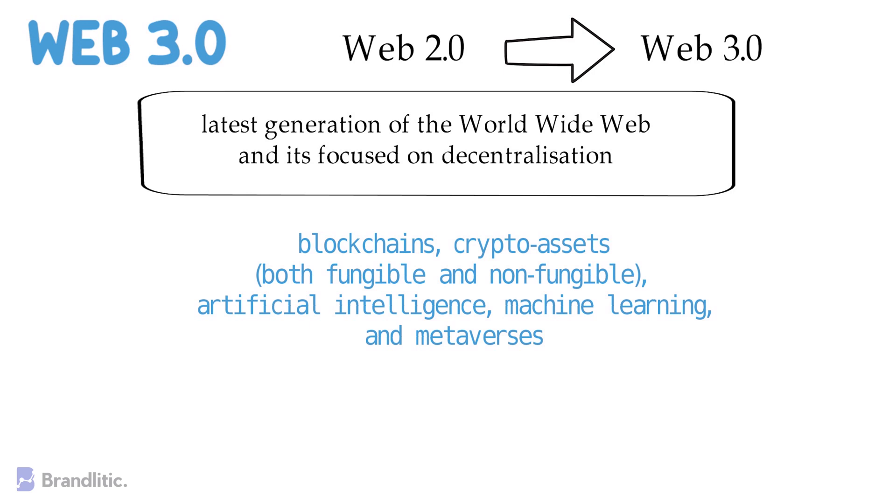crypto assets, both fungible and non-fungible, artificial intelligence, machine learning, and metaverses.